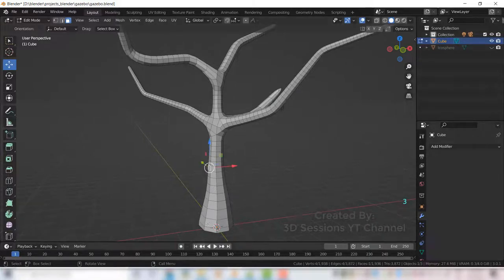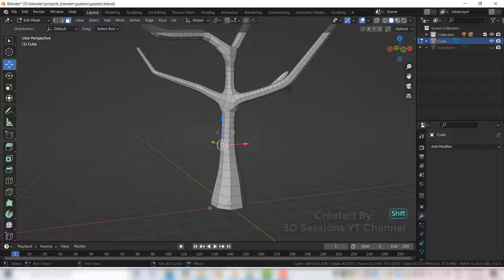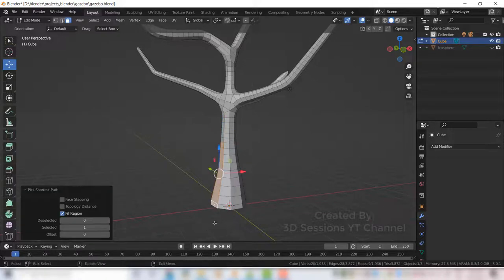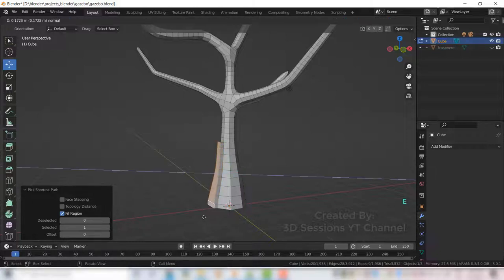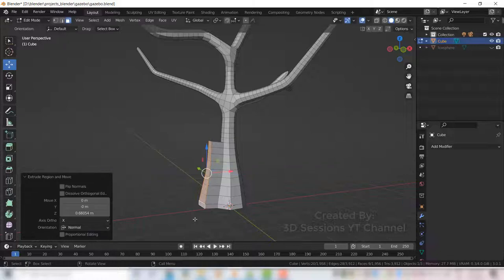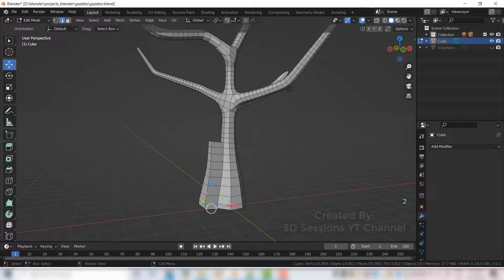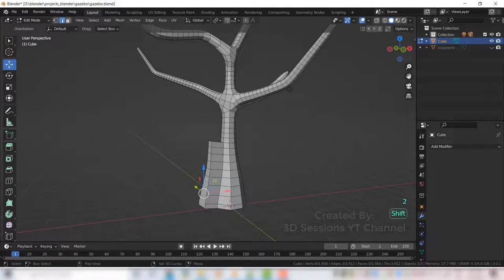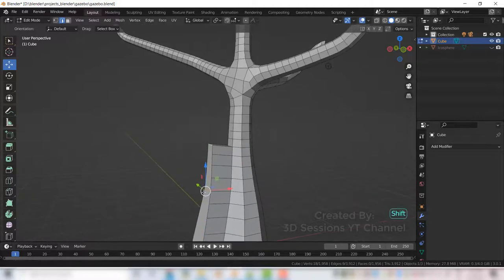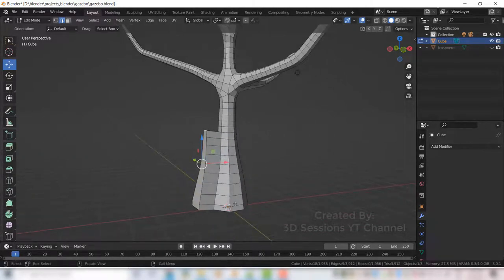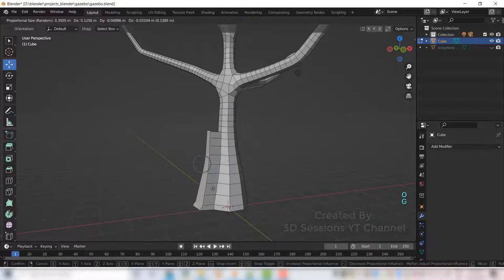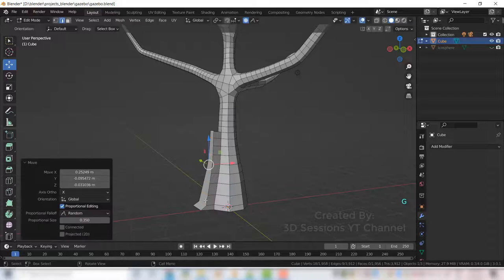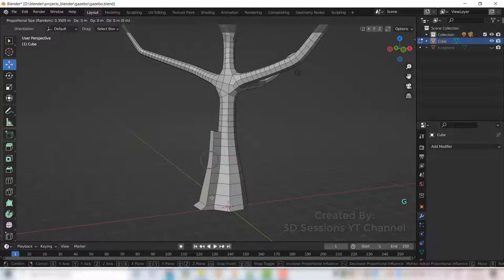Select the faces and press E to extrude. Press 2 for edge mode, select this, select all these edges. Now press O and press G and push little inside. And select this, G, press inside.